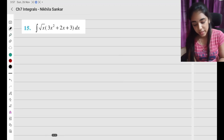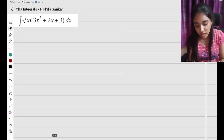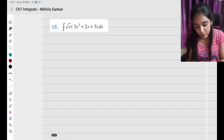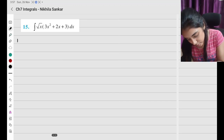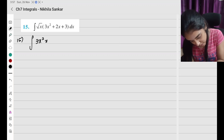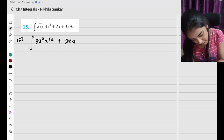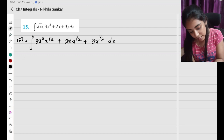Question number 15. We need to use root x as x to the power half and multiply everything inside. So I have question 15 which is going to be: multiply 3x squared times x to the power half, plus 2x times x to the power half, plus 3 times x to the power half times x to the power half.